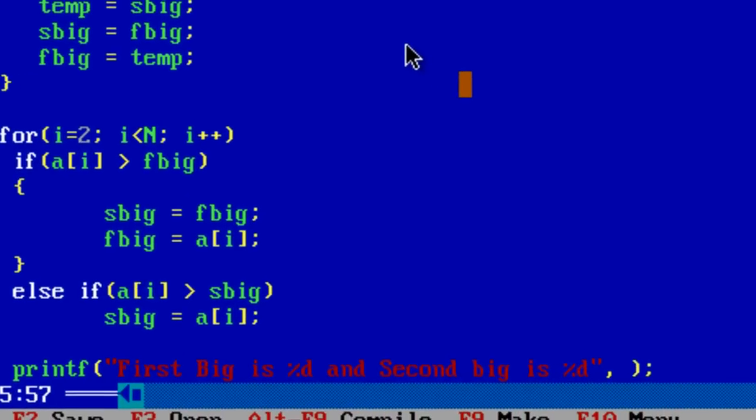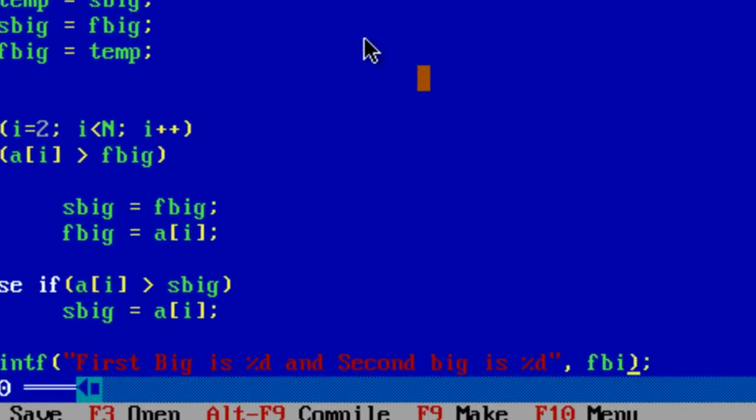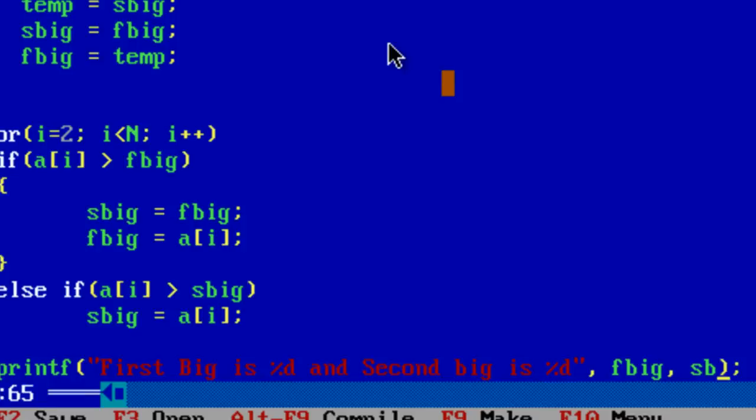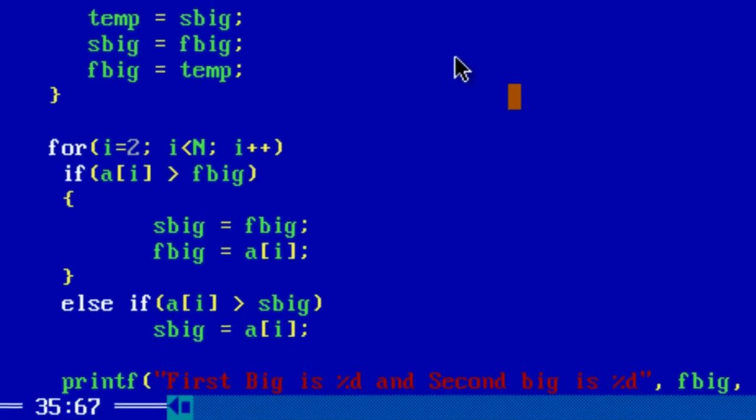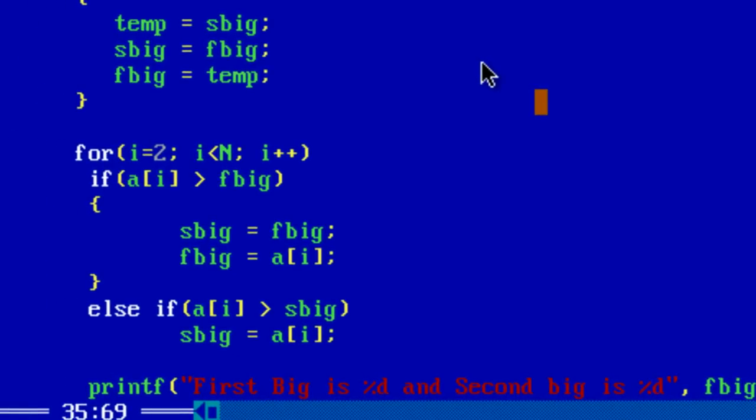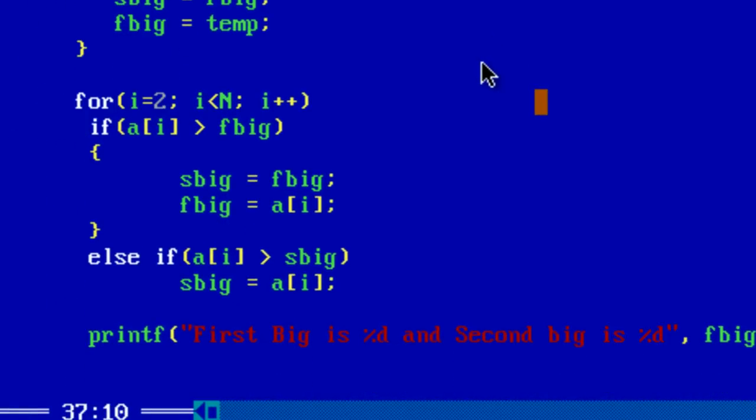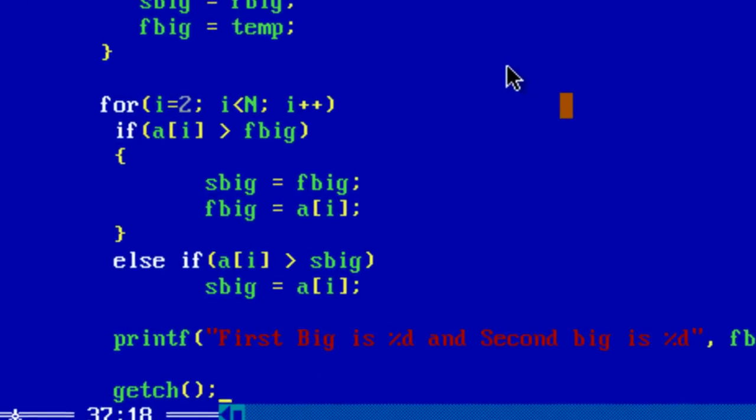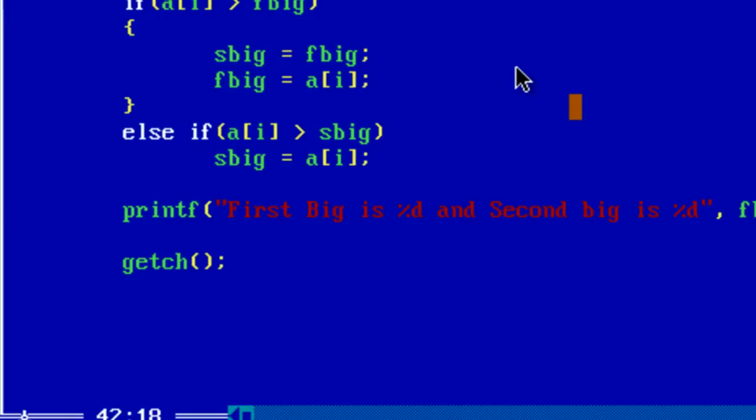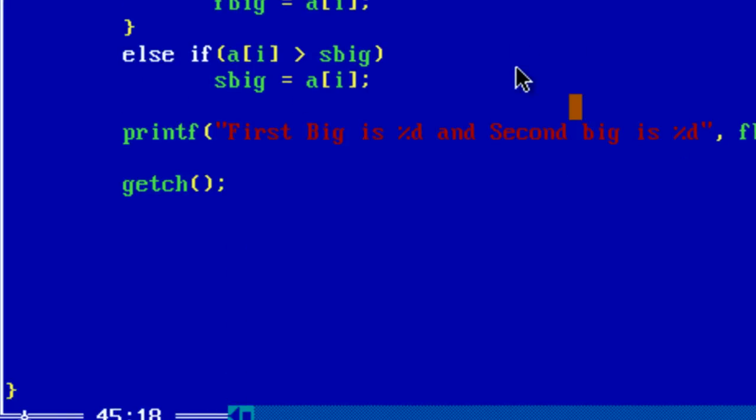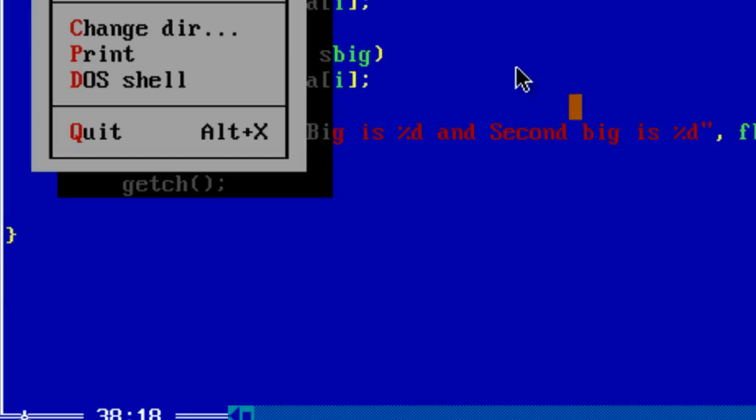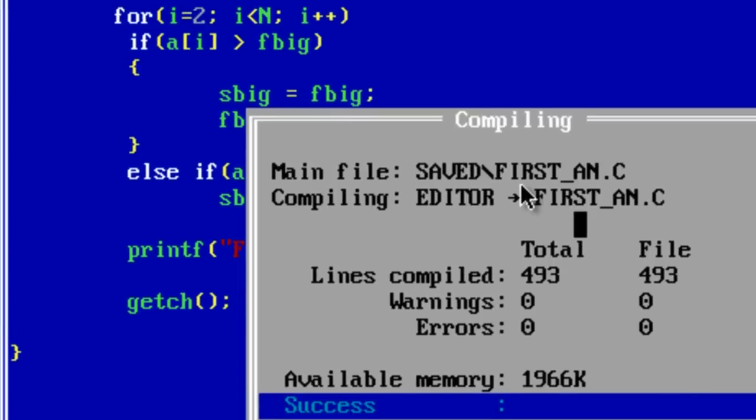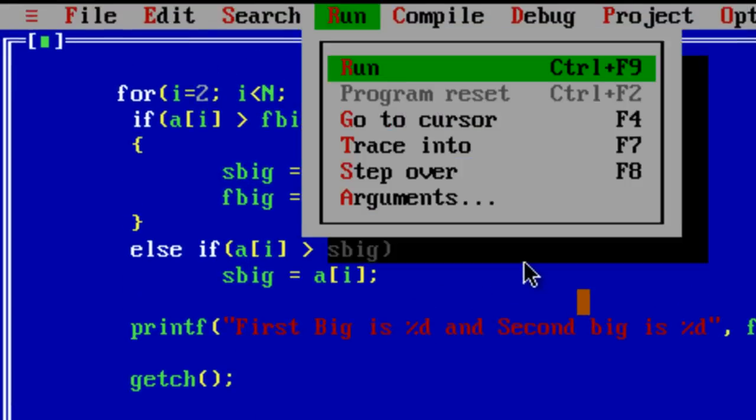F big and S big. Okay we have the closing brace here. Let's save the program. Compile and run it.